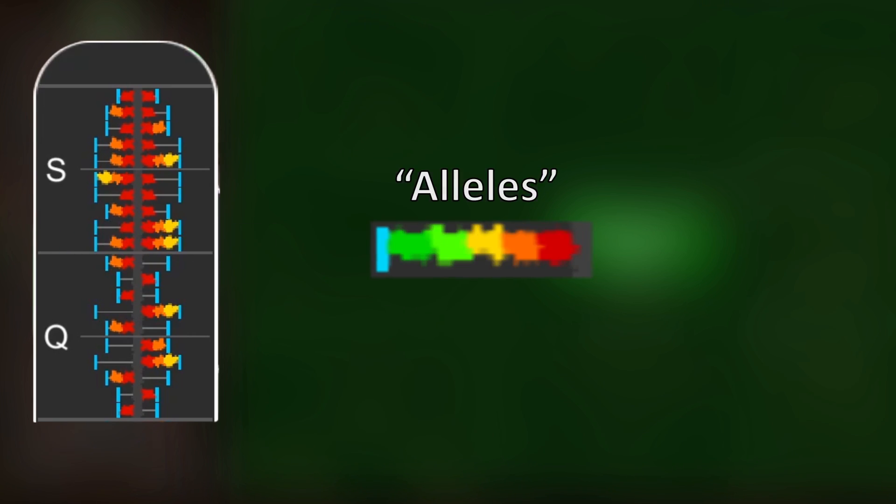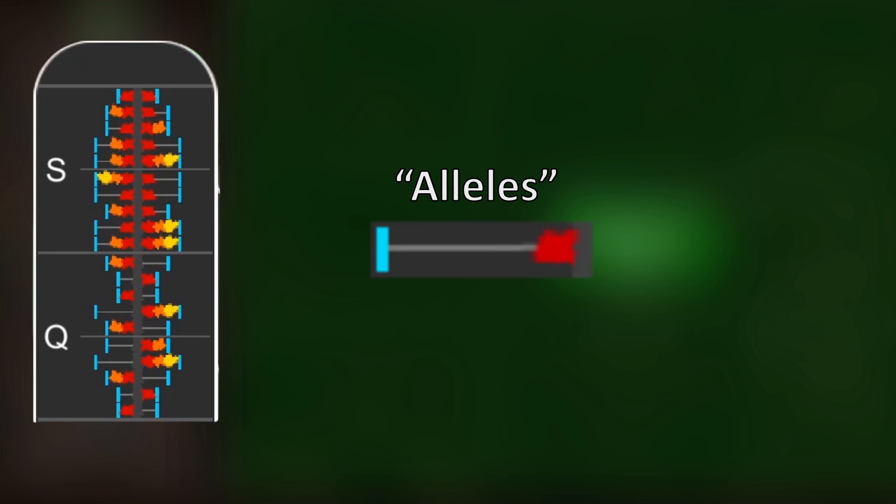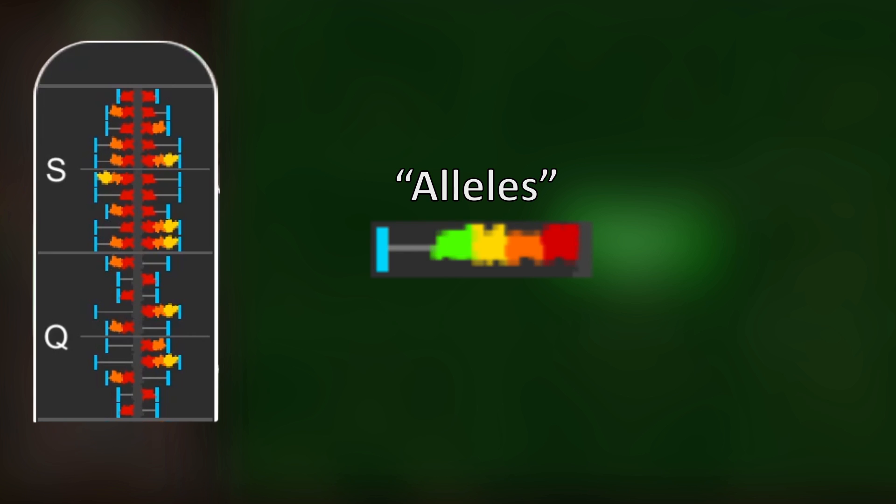This is like the human gene for blood type having type A, type B, or type O. Our beetle stat genes come in six possible allele flavours, shown by these bars. The fuller the bar is, the higher the stat contribution.